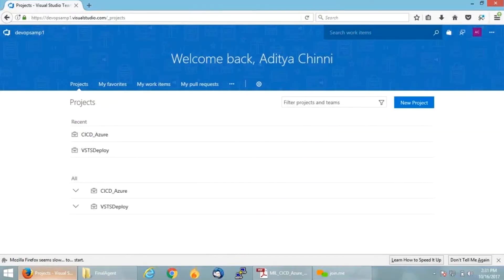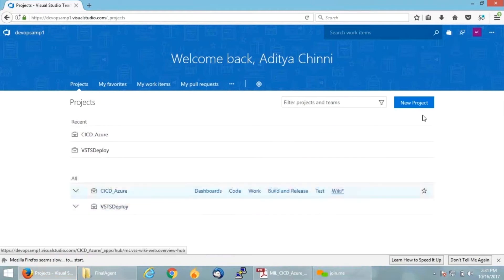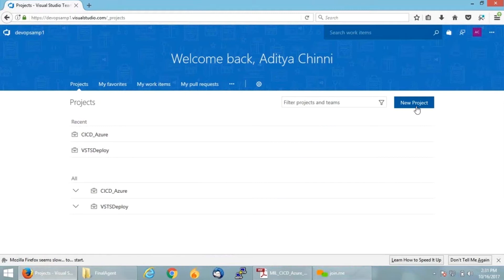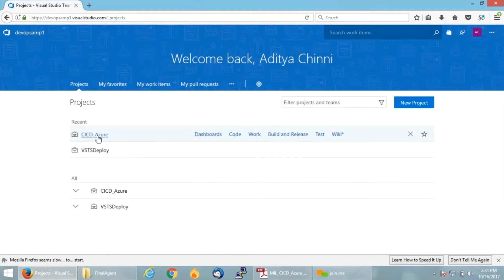This is how my VSTS dashboard looks like. If you want to create a project, you can click on new project, give a name, and select Create. I already have my project created, so let me quickly open that. I have a project named CICD_Azure where I have imported my code as well.